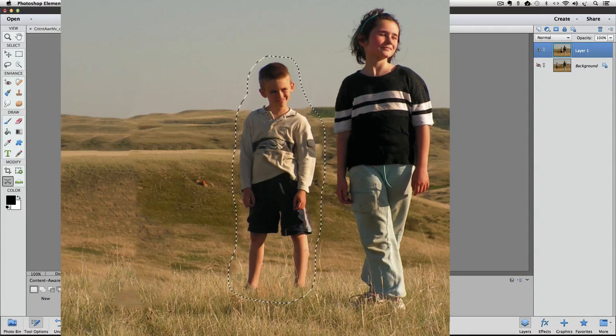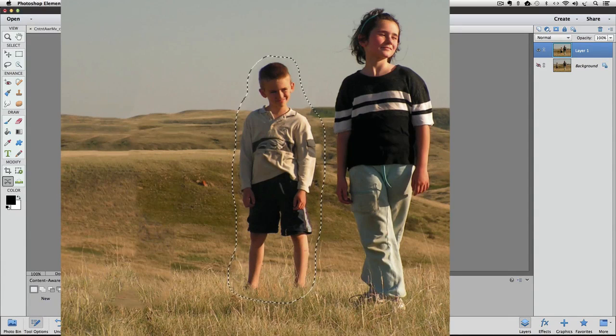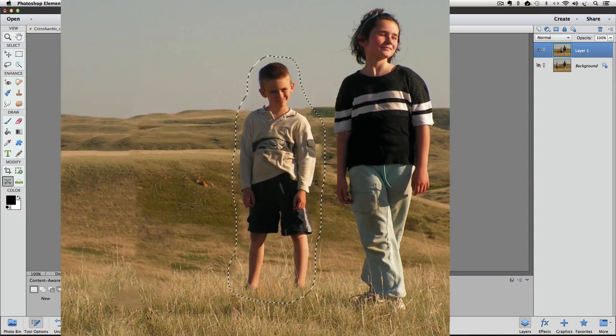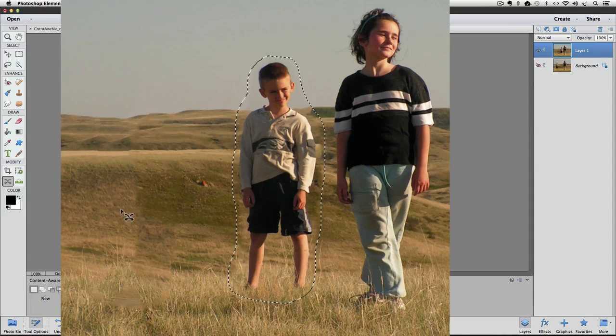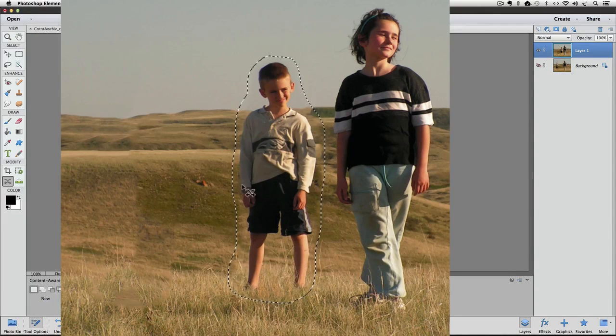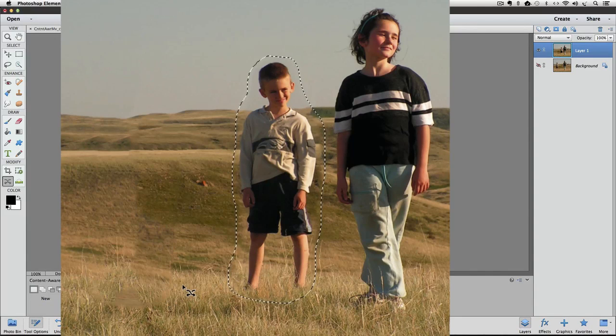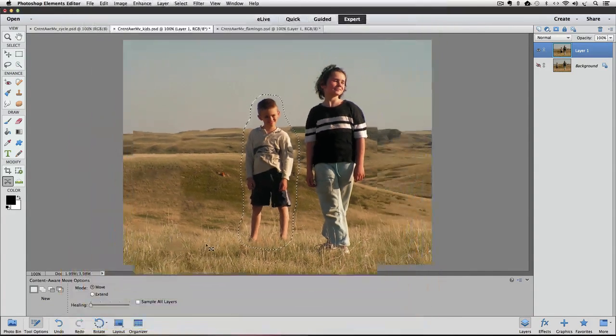And after it analyzes it, I think it actually did a better job, not only the area where we took the kid from, but also for blending him into the background. So I like that position better than the middle position.